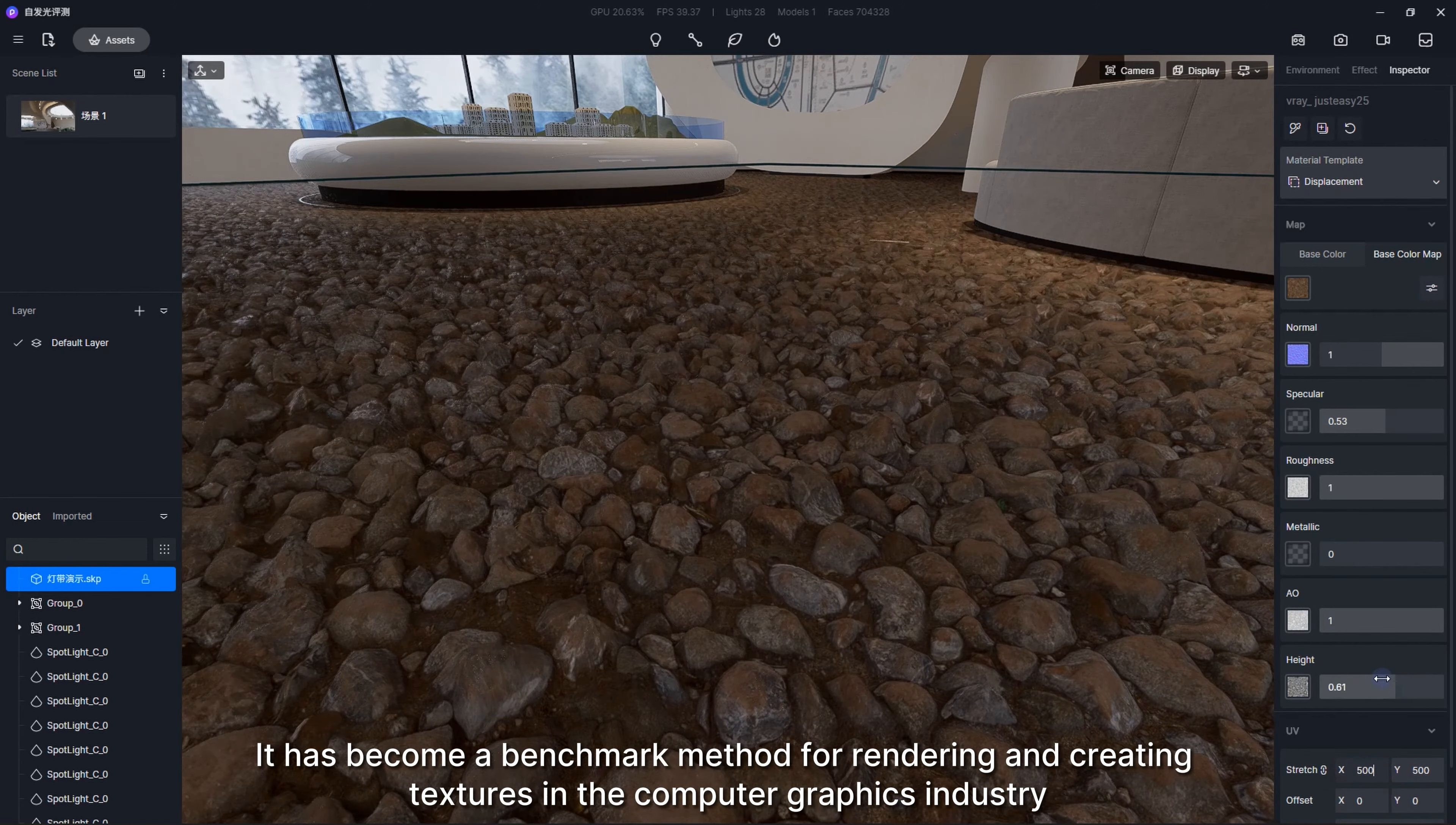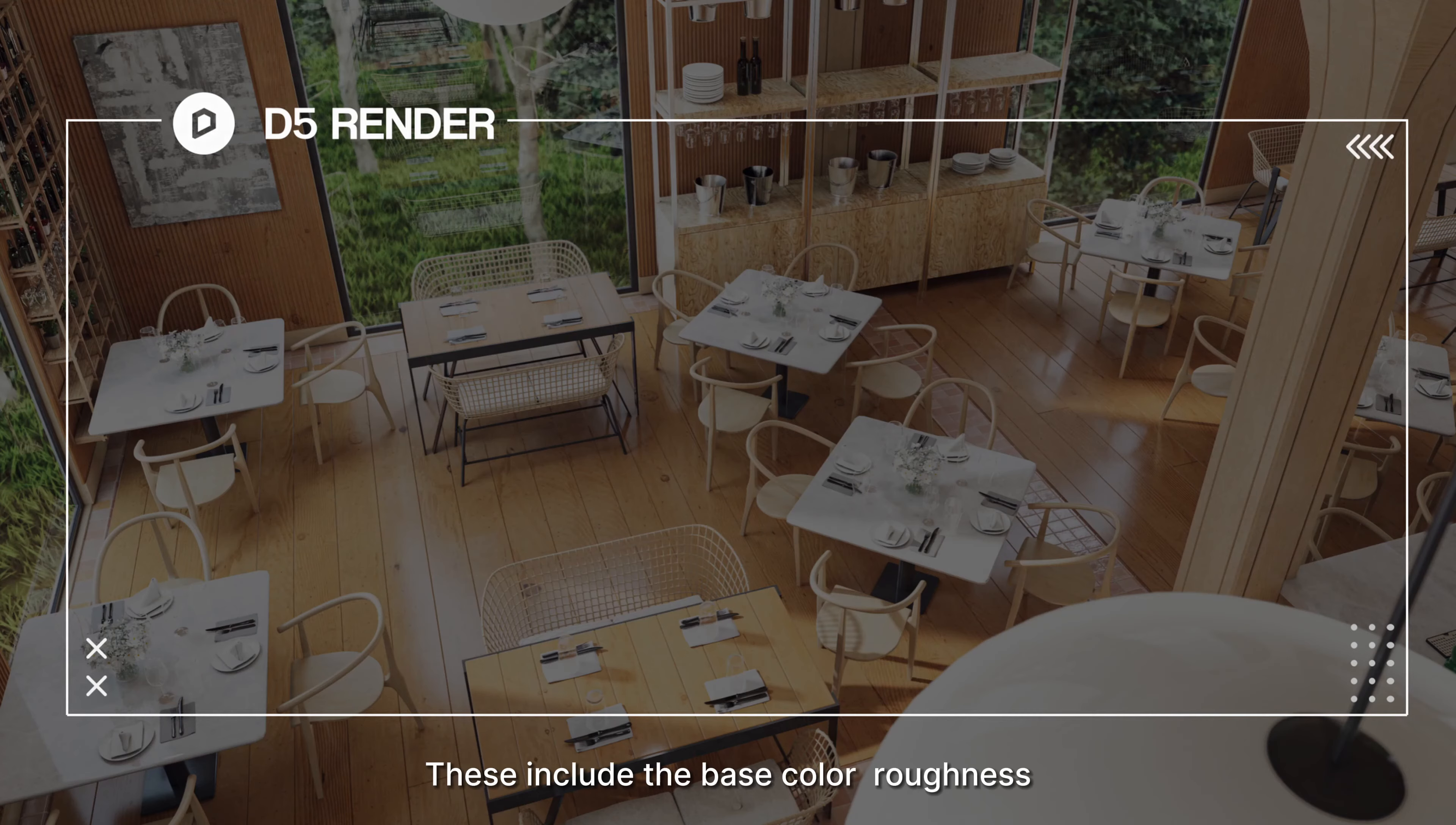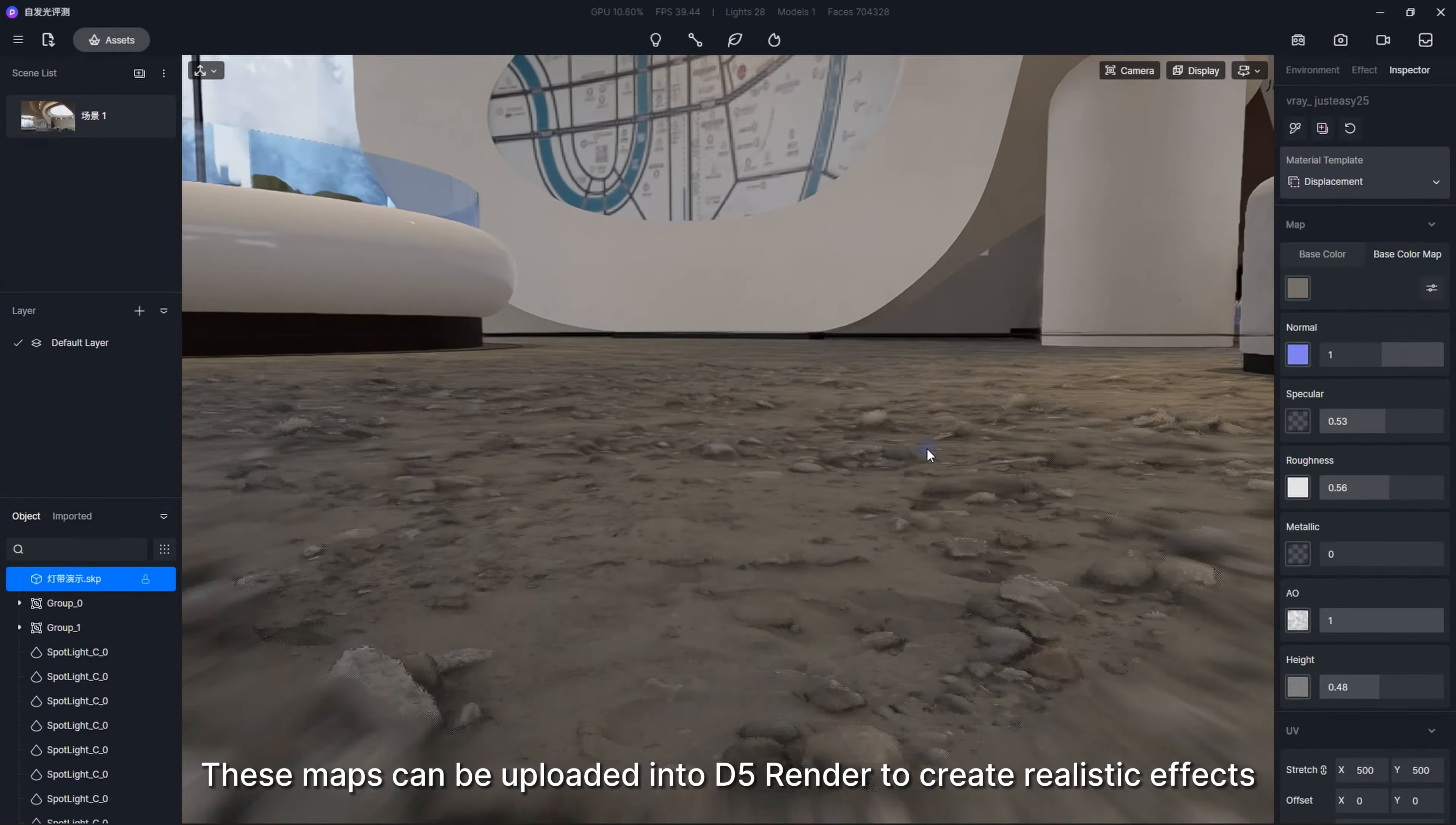A set of PBR materials usually comes with many different maps. These include the base color, roughness, normal, ambient occlusion, etc. Metal materials also have metallic maps as well. These maps can be uploaded into D5 Render to create realistic effects.